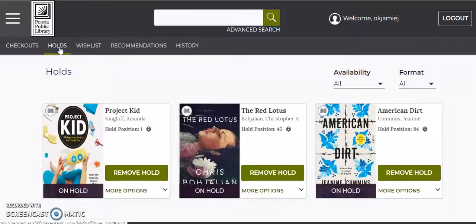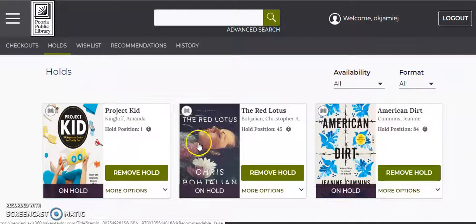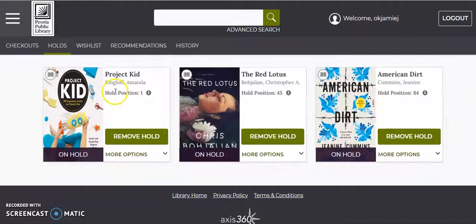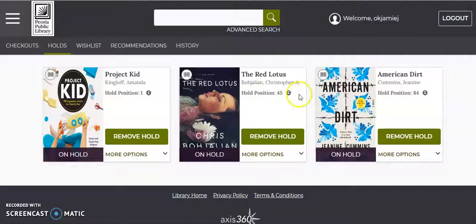So beyond checkouts on your account, you can look at holds. This is one that I just placed to show you how it worked, and also so you could choose to remove these holds. Say if I decide I didn't want it after all, you get some more information. See the hold positions. You kind of get an idea of how long you'll be waiting. Let's see, I'm looking at position 84 for this one.